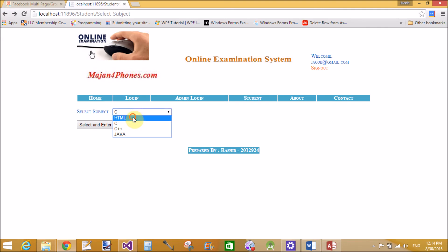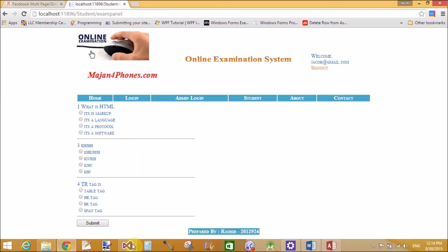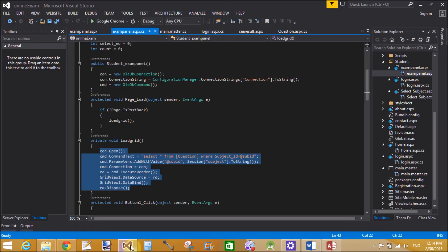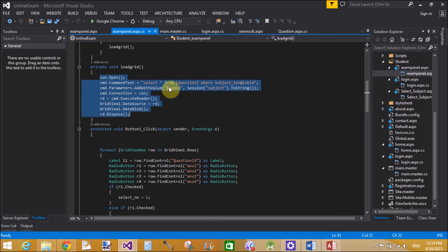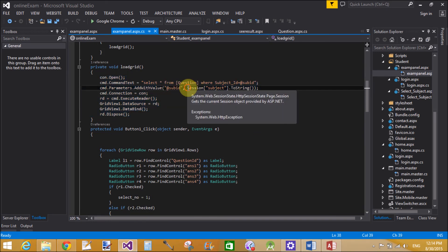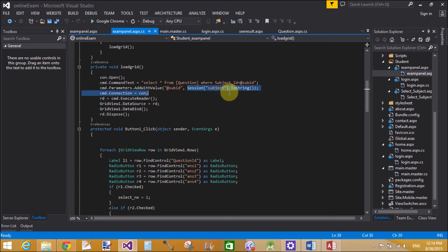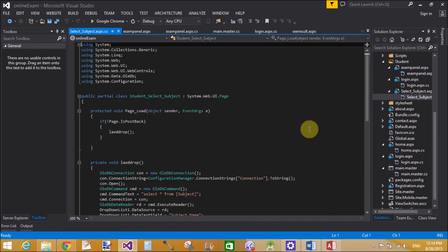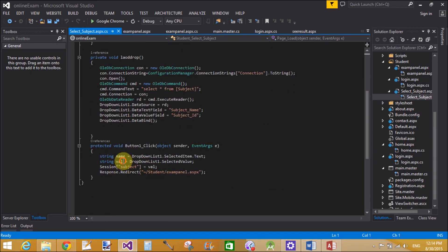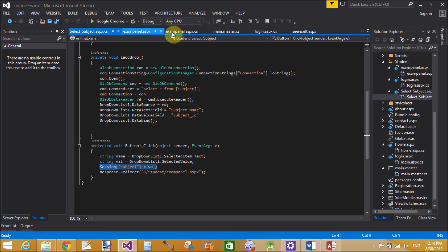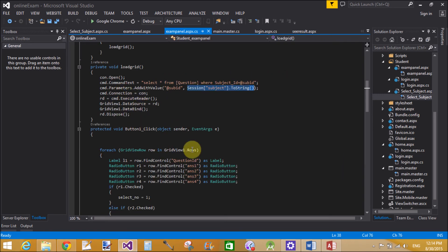The subject ID is stored in a session. In the student's select subject panel, SELECT * FROM question table is run, and the session holds the subject. When the button is clicked after subject selection, the DropDownList1.SelectedValue is inserted into Session["subject"] key.